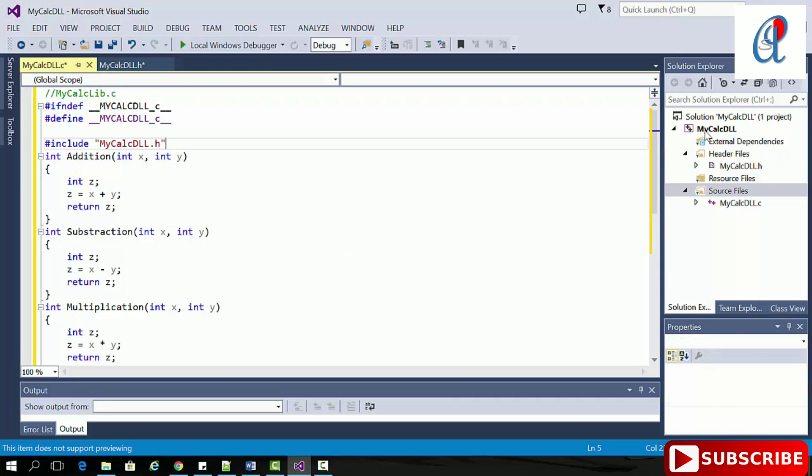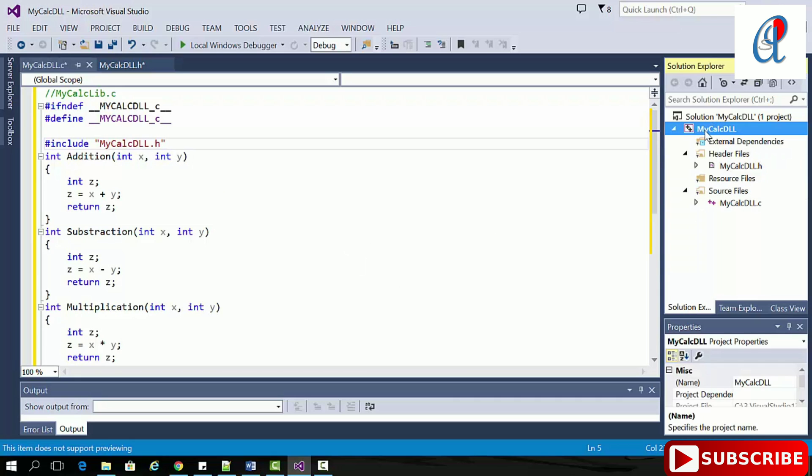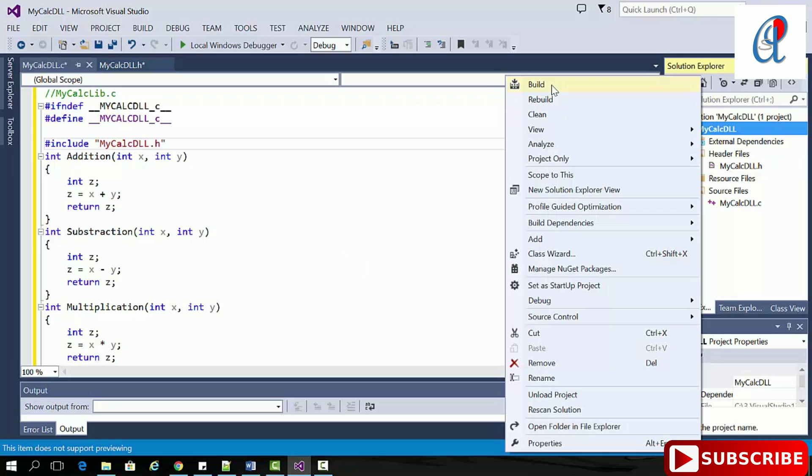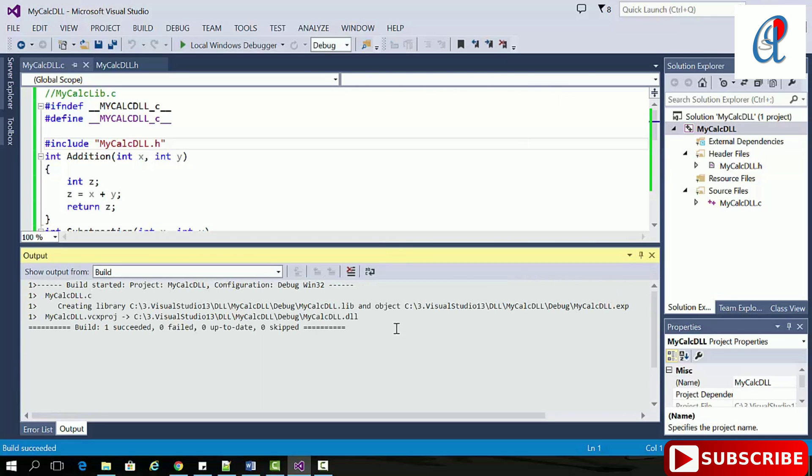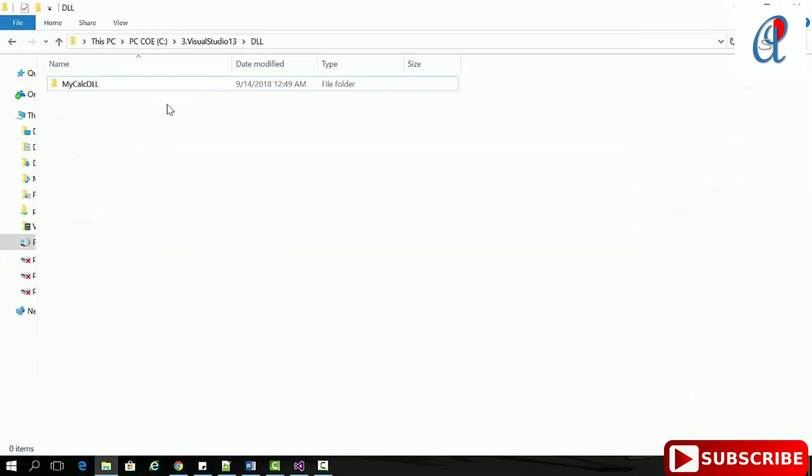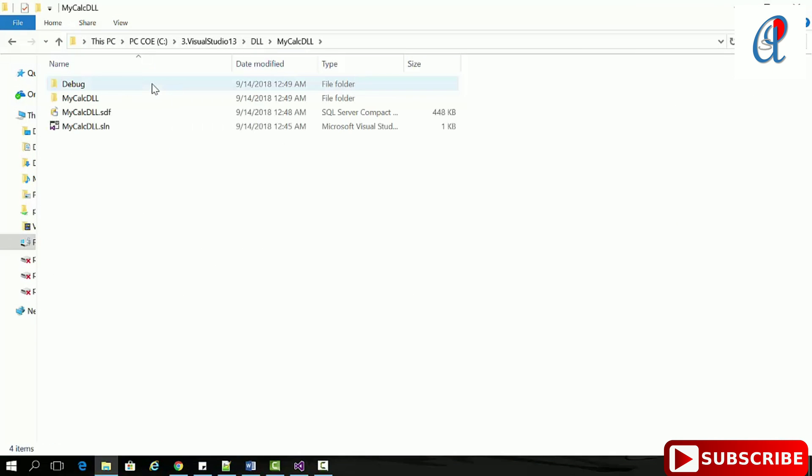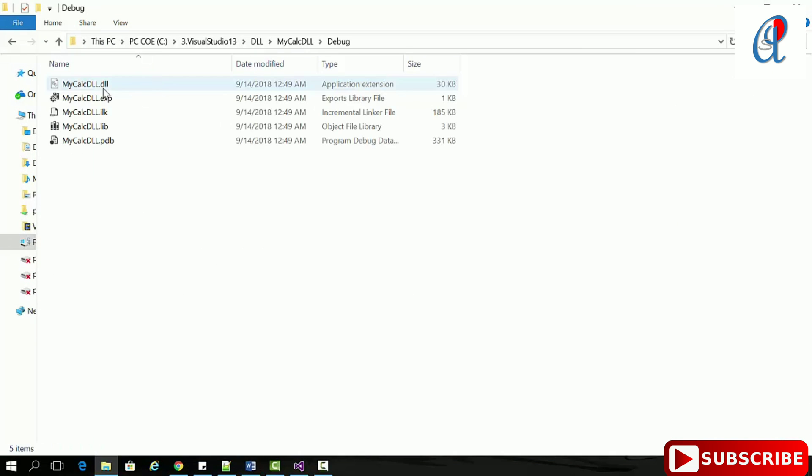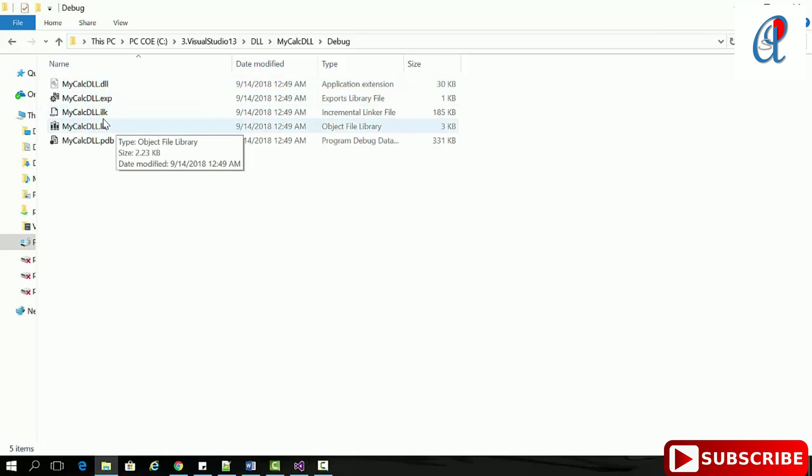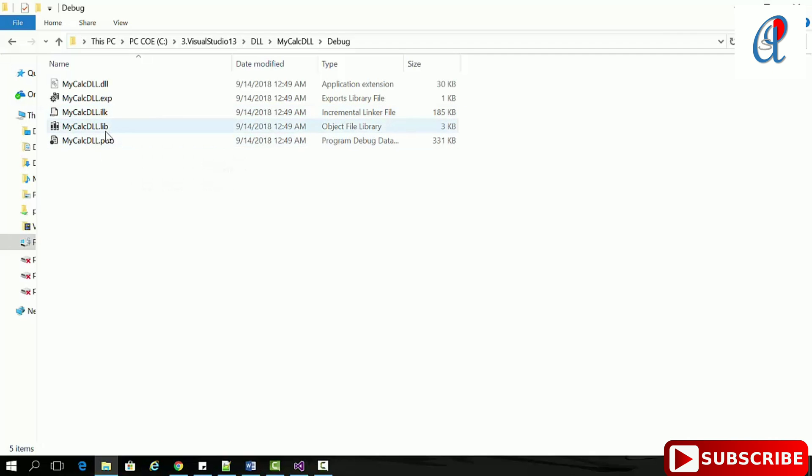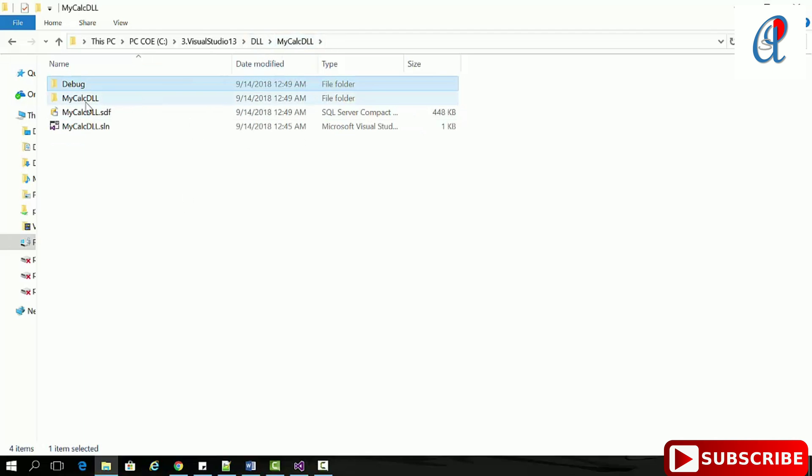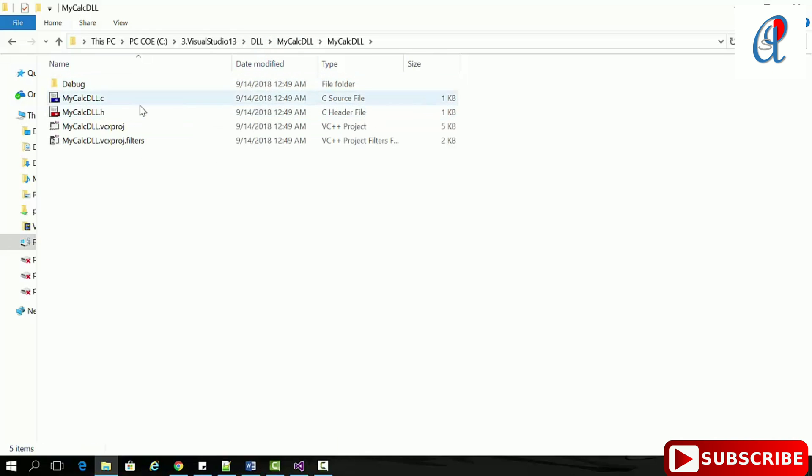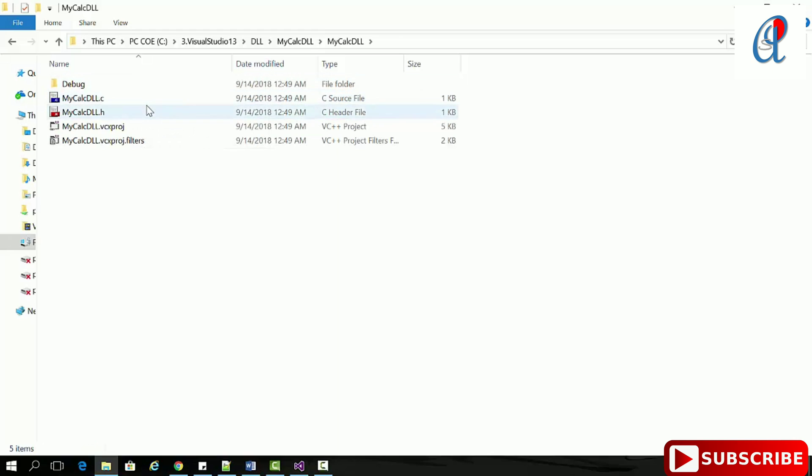Now it's time to compile. Go and build this. If you see, MyCalcDLL has already been created. Check this folder - in MyCalcDLL, in debug, see here: the .dll file is the exported library, there's an incremental linker file, the object file, and the program debug data. This folder contains the definition and header file.